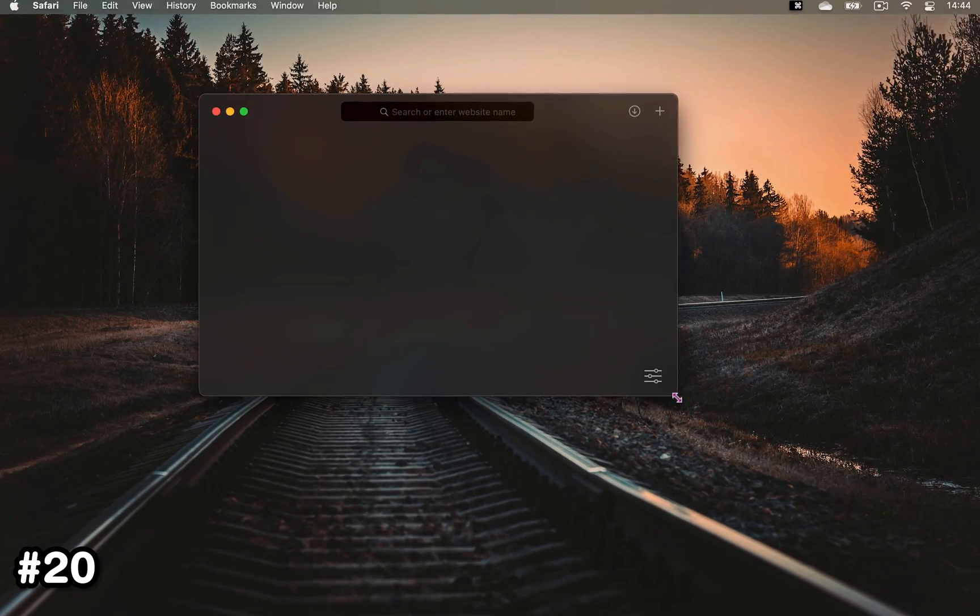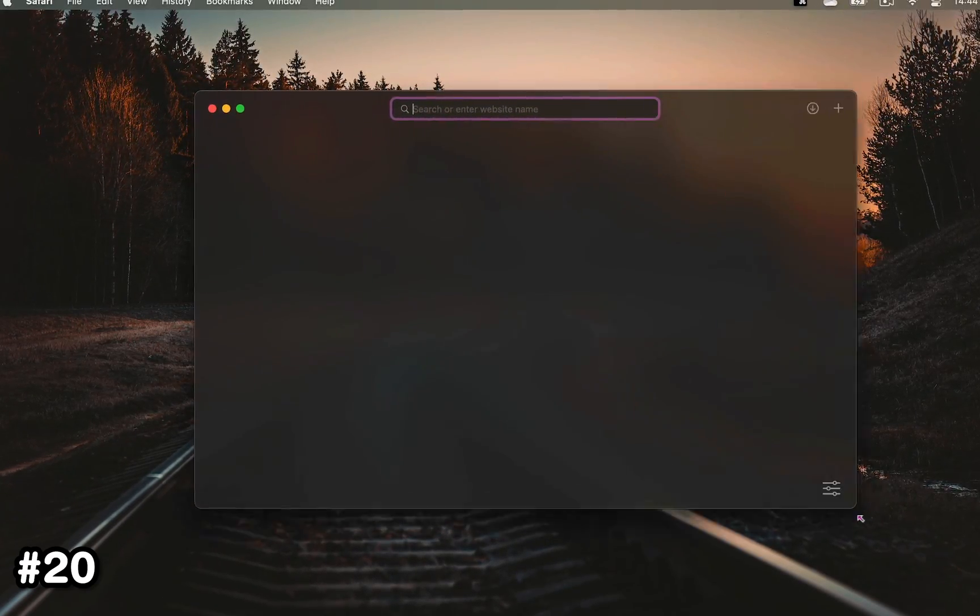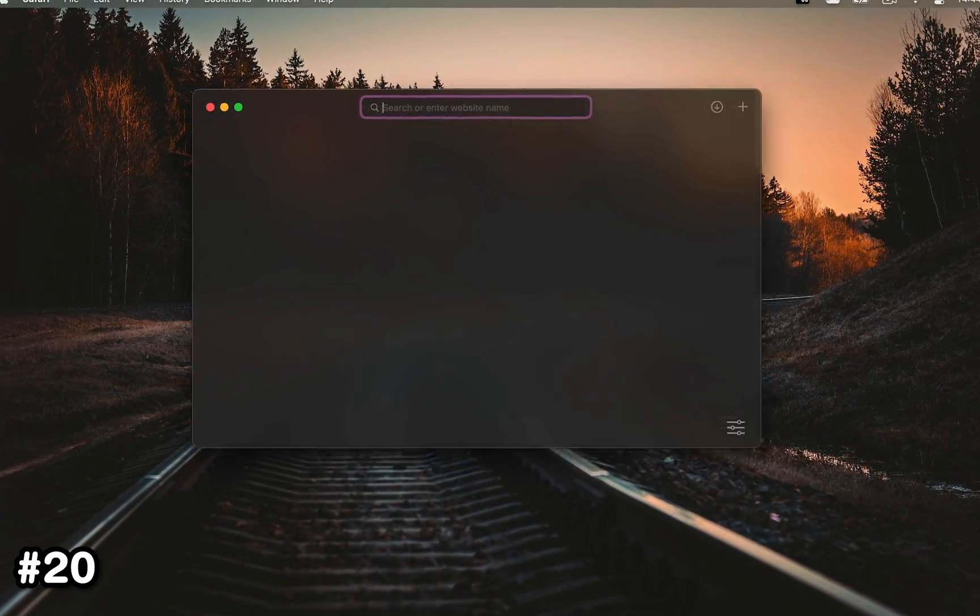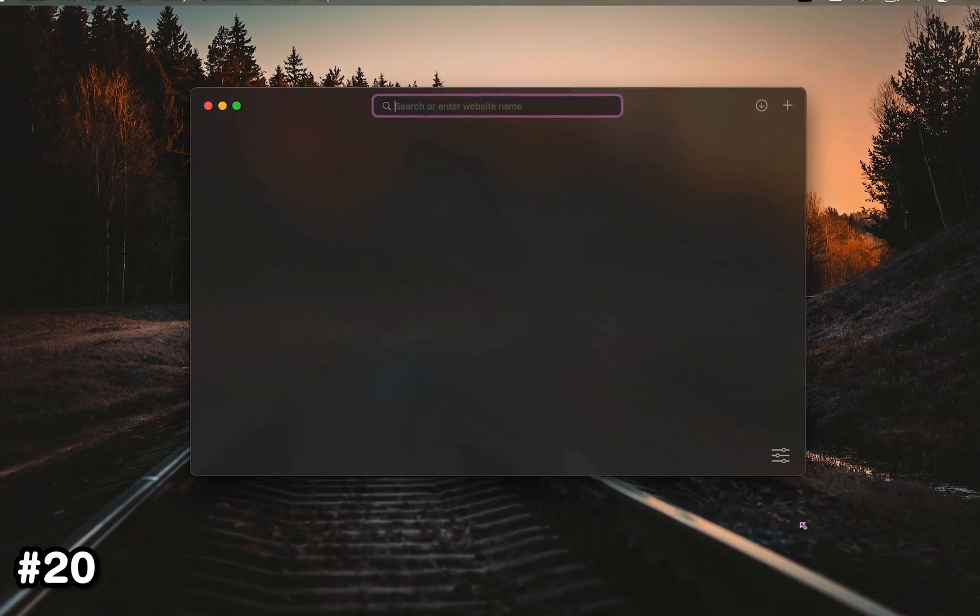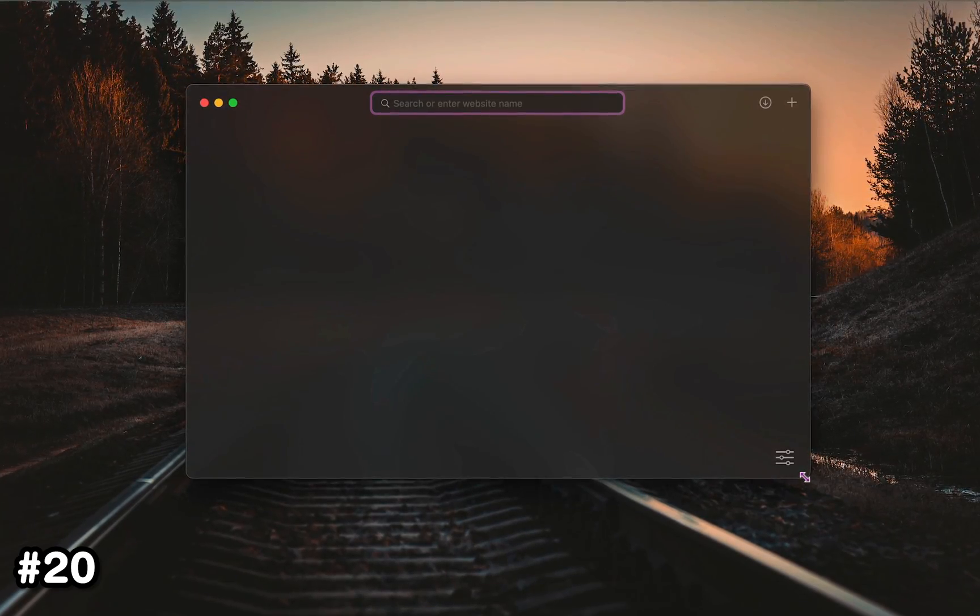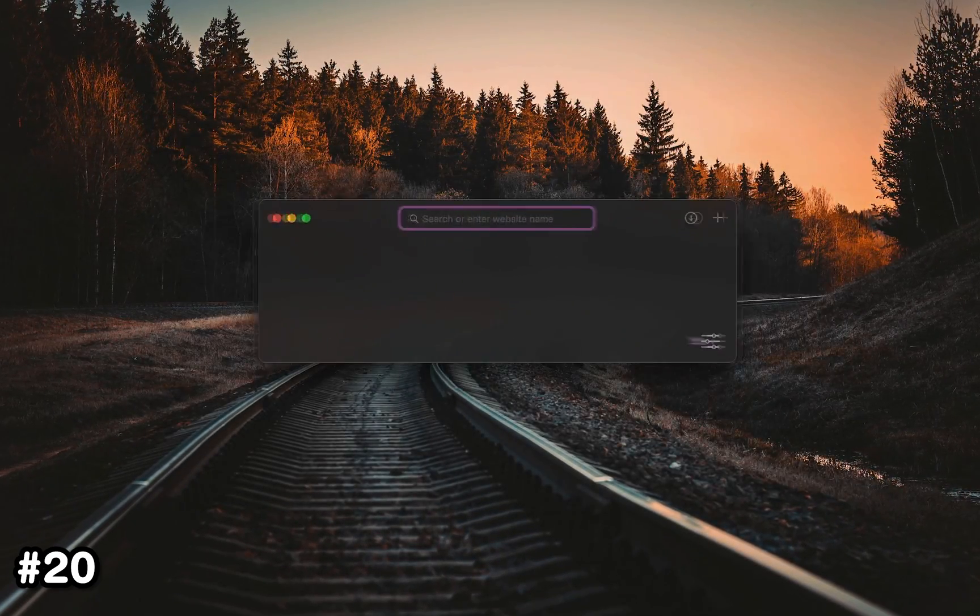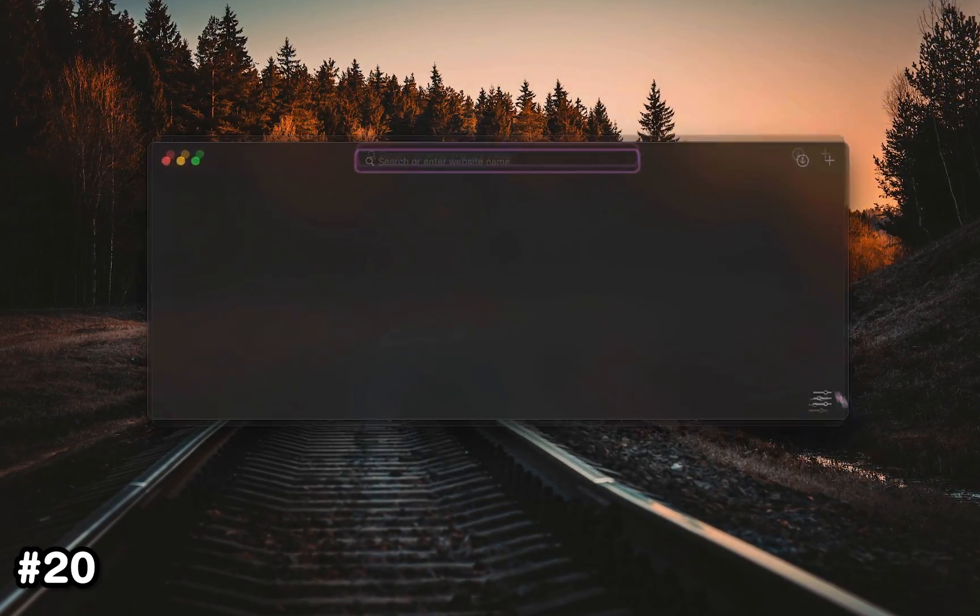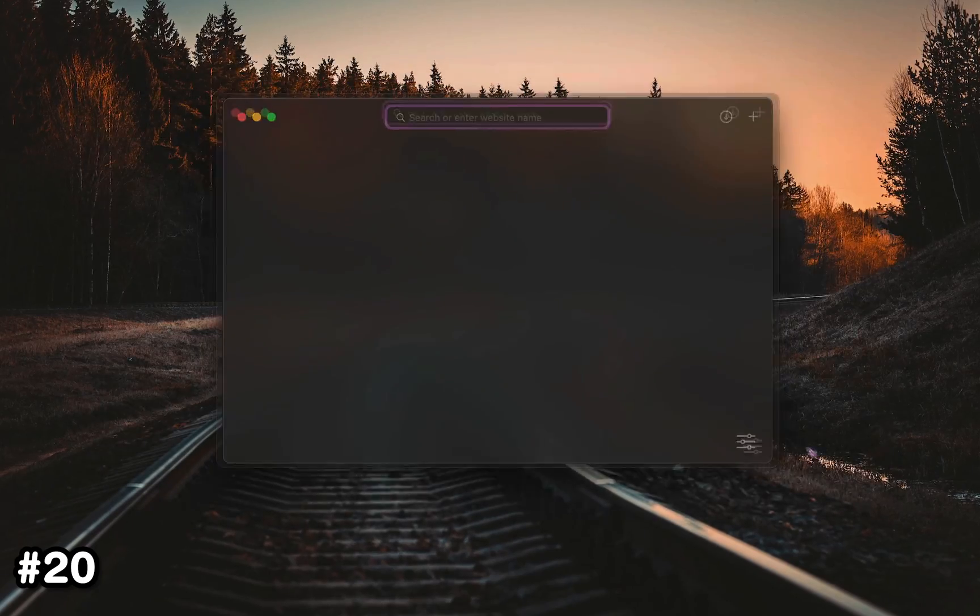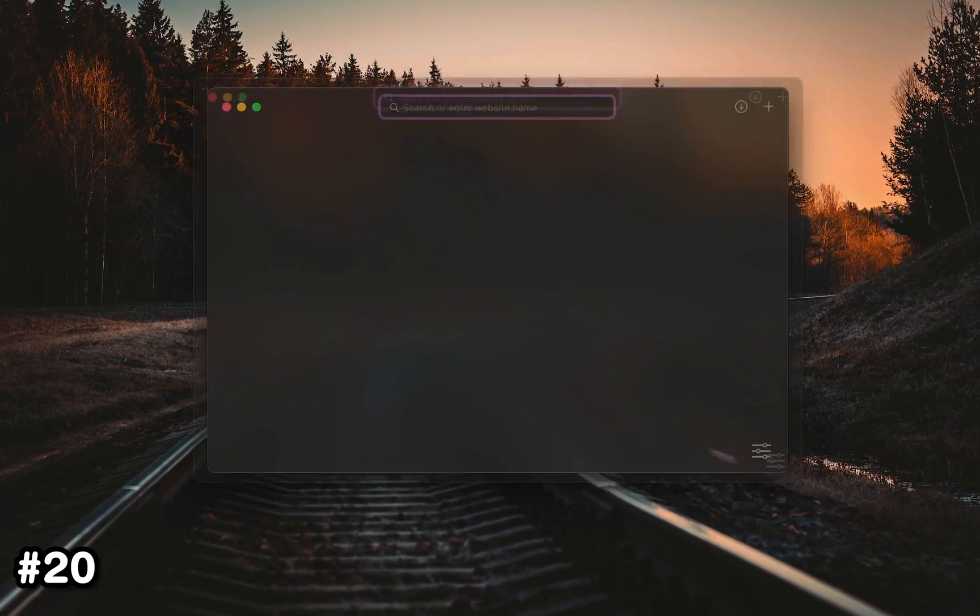Moving over to window management, where you can hold Shift to resize an app by keeping its aspect ratio, or hold Option to resize it from the center. Combining the two keys will apply both effects.